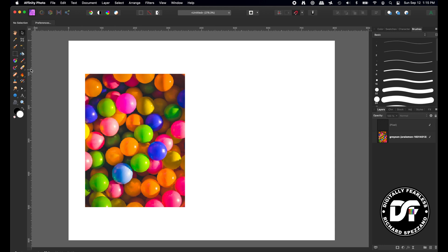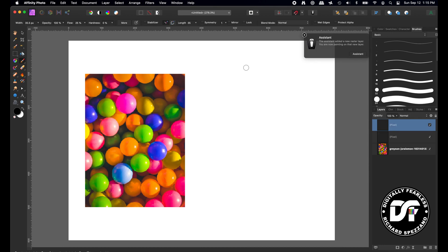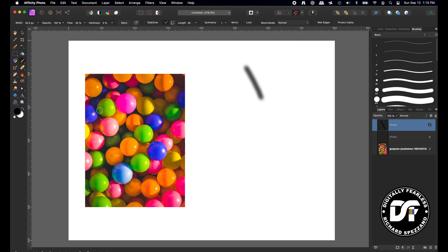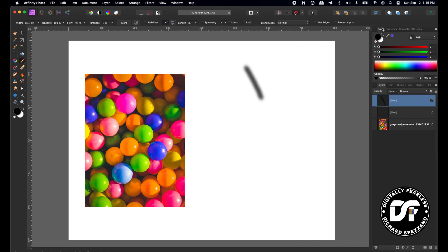Now if you go to the paintbrush tool and paint on this side — I'm going like that and painting — it's in black because that's what it shows here. My color is also showing black, but there's a trick: if you want to keep switching colors very quickly...